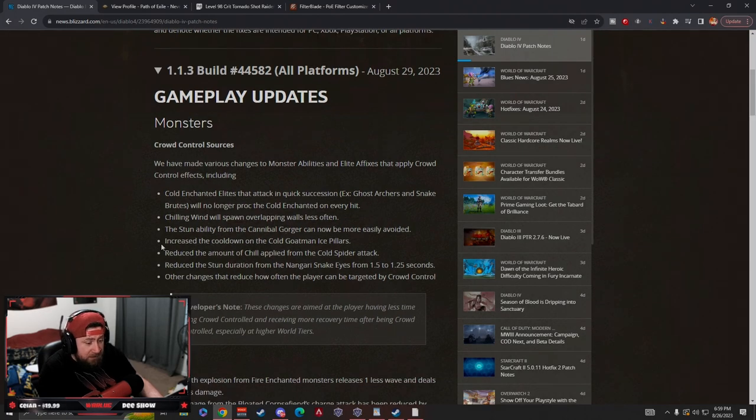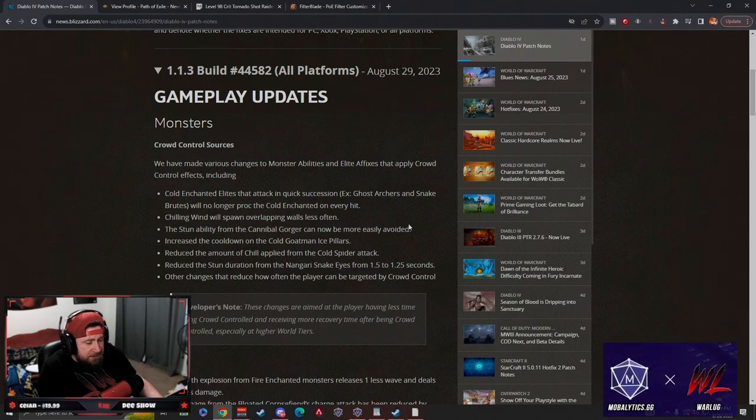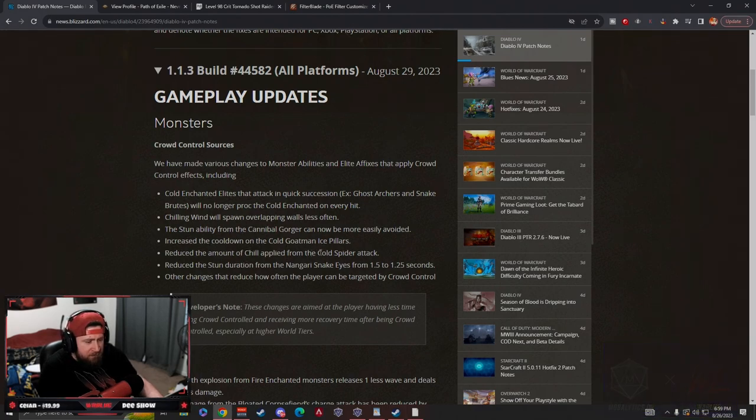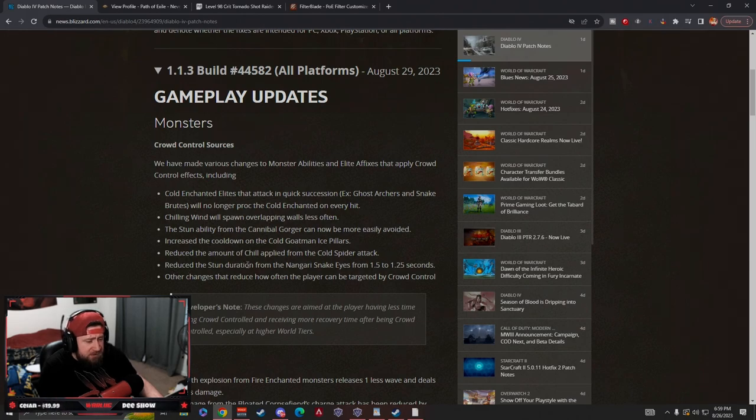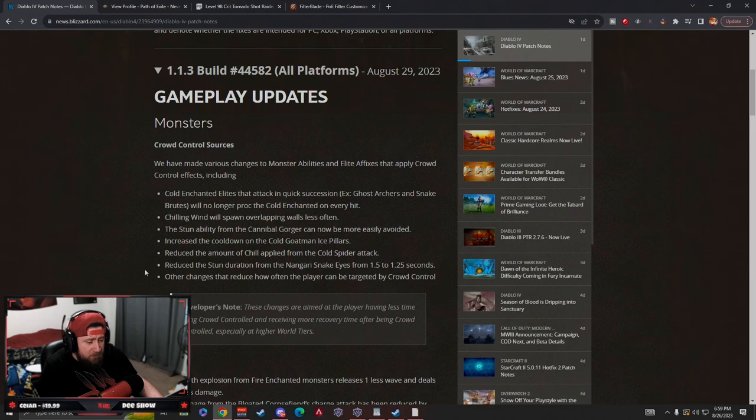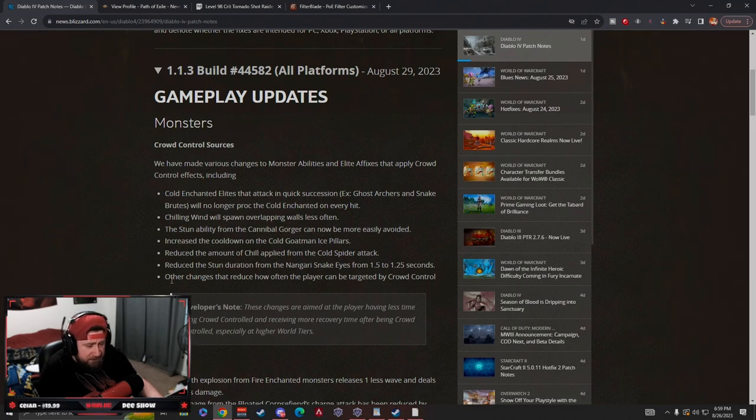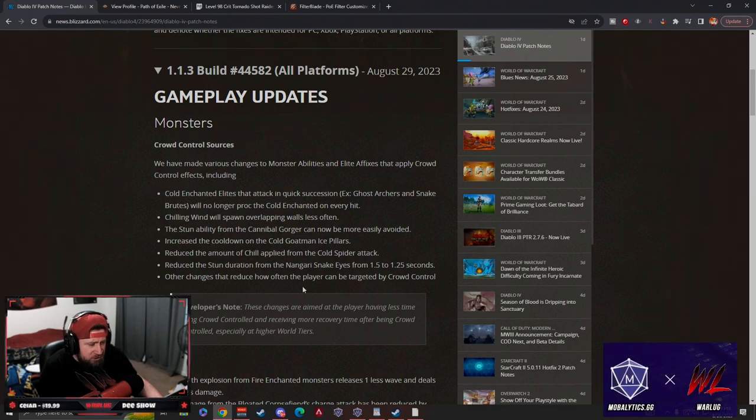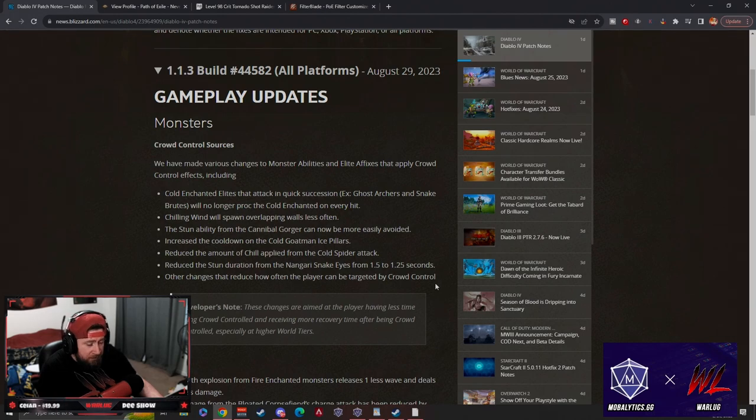Chilling wind spawns overlapping walls less often. The stun ability from the gorgers can now be more easily avoided. Increased cooldown from goatmen. Reduced the amount of chill applied from the cold spider attack. Reduced stun duration from the snake eyes by 0.25 seconds, which I mean 0.25 seconds is good.